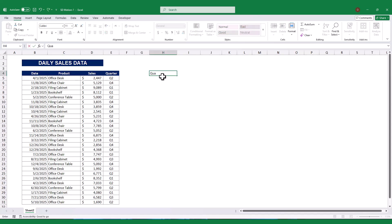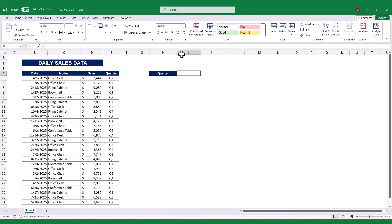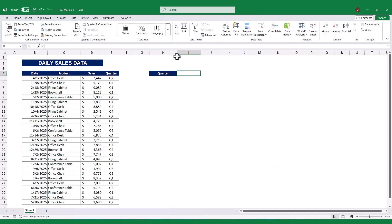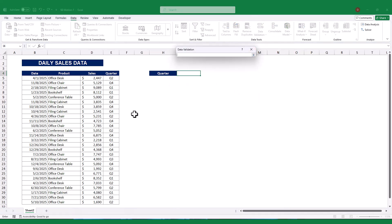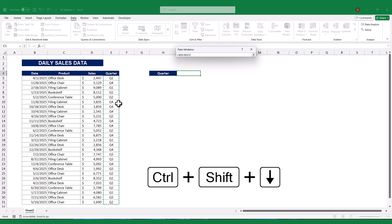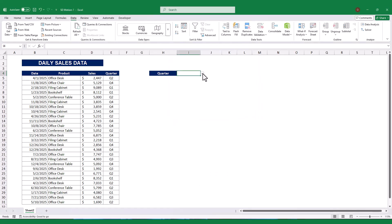Next, I created a dropdown menu to allow users to select a specific quarter. For this, I used Excel's data validation feature. Go to the Data tab and select Data Validation. In the Data Validation window, select List as the validation criteria. For the source, I'll select the quarter column, column E, to populate the dropdown with all the quarter numbers. Now, when I click on the dropdown in cell I4, I can select any quarter dynamically.